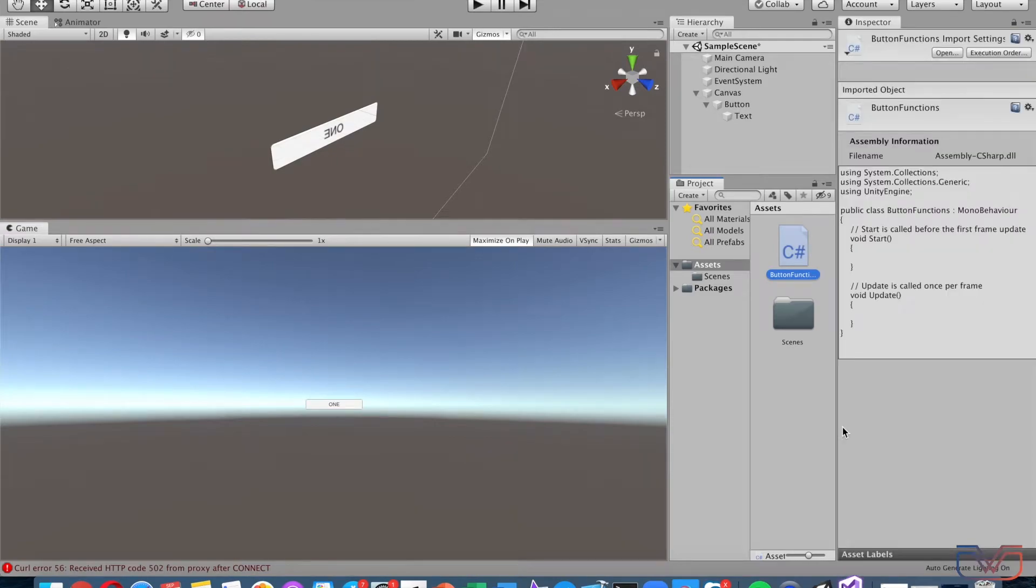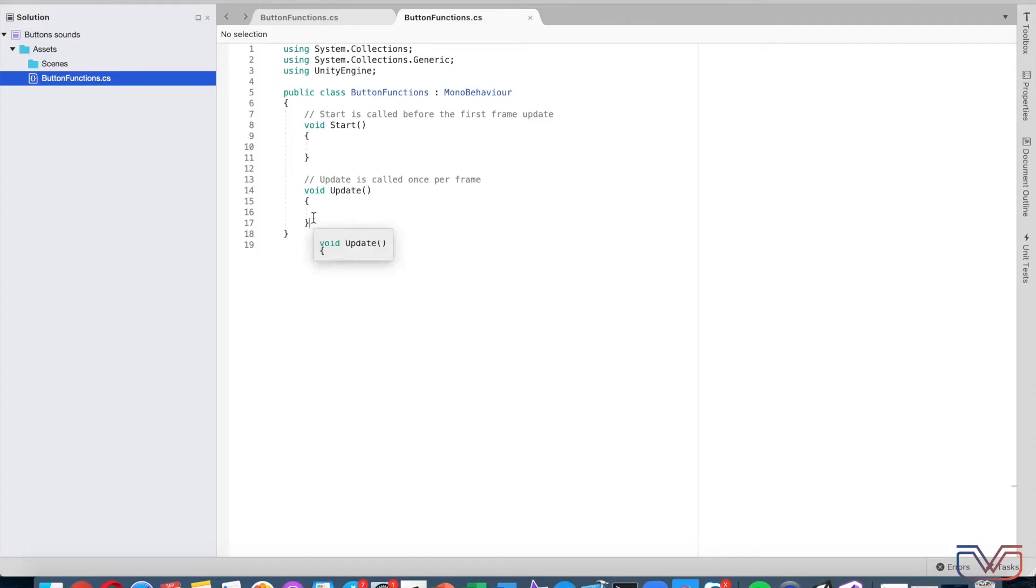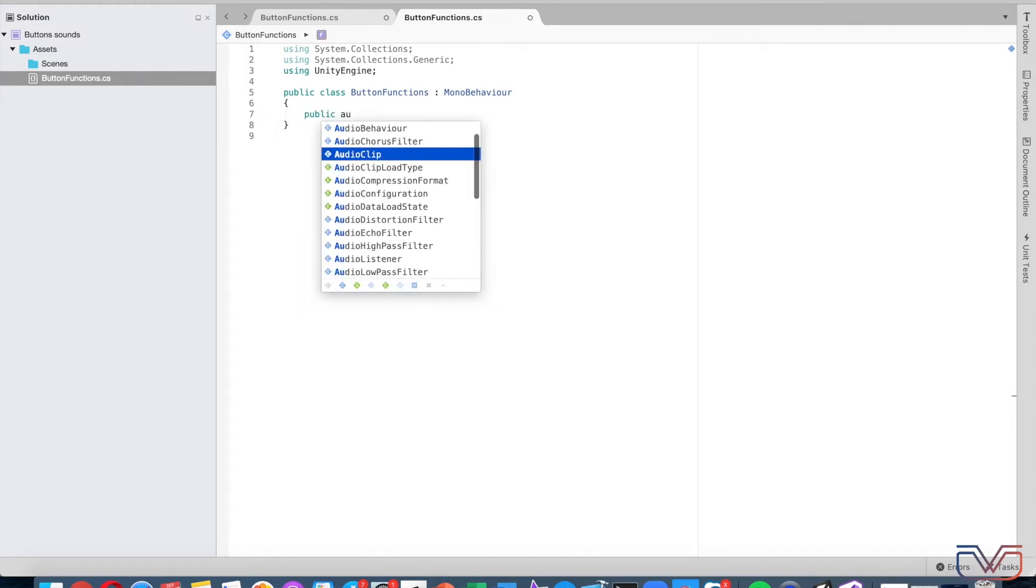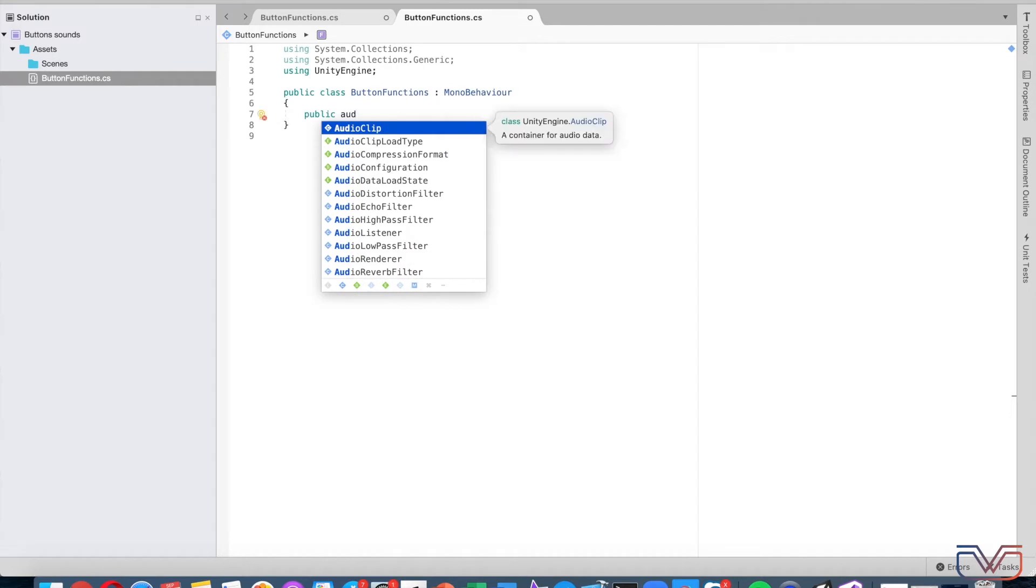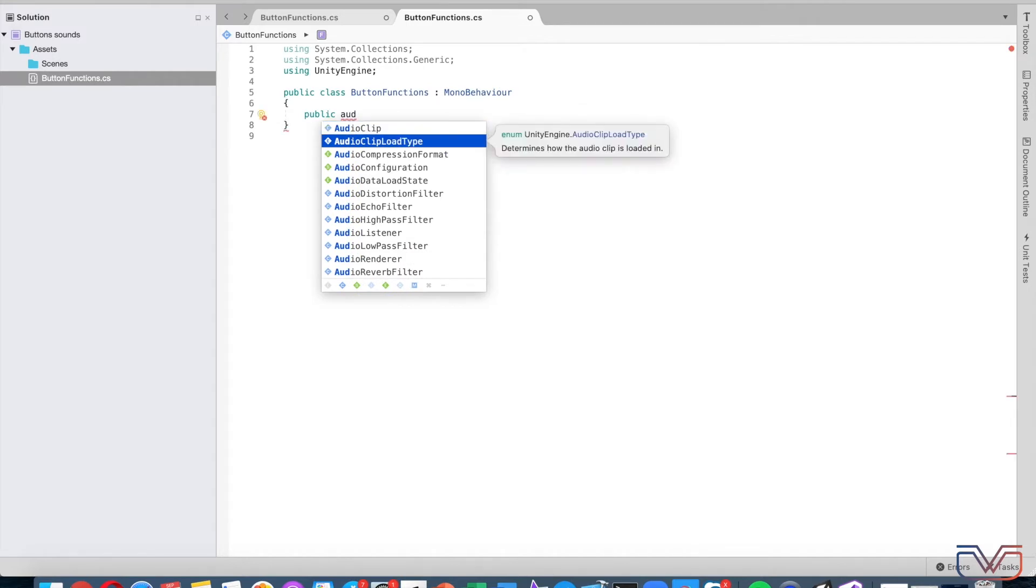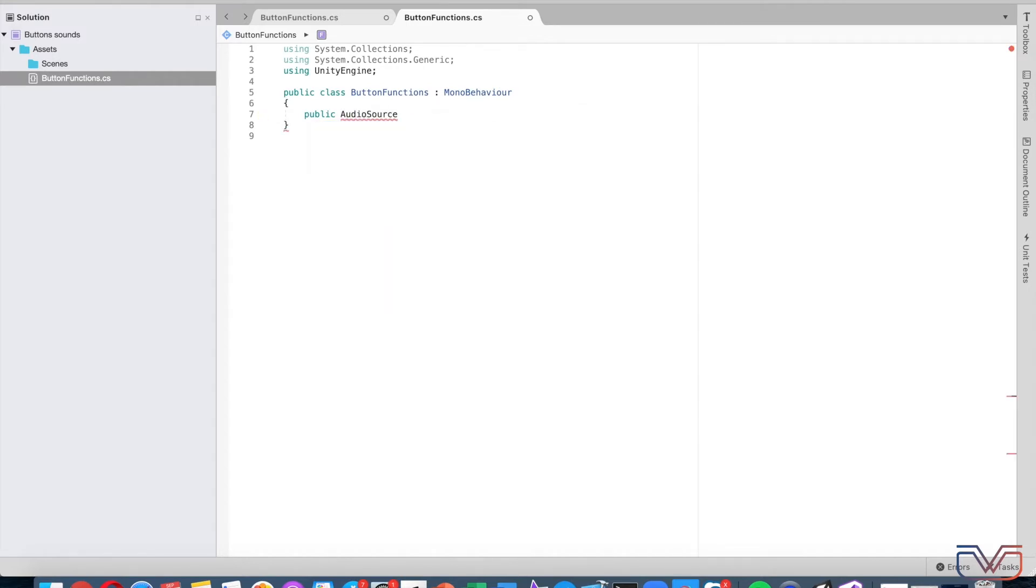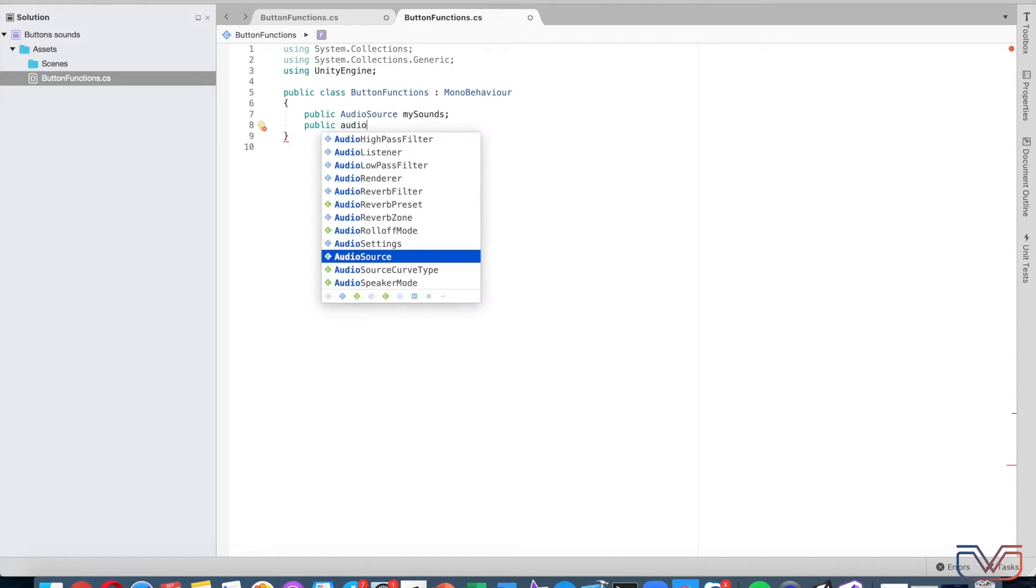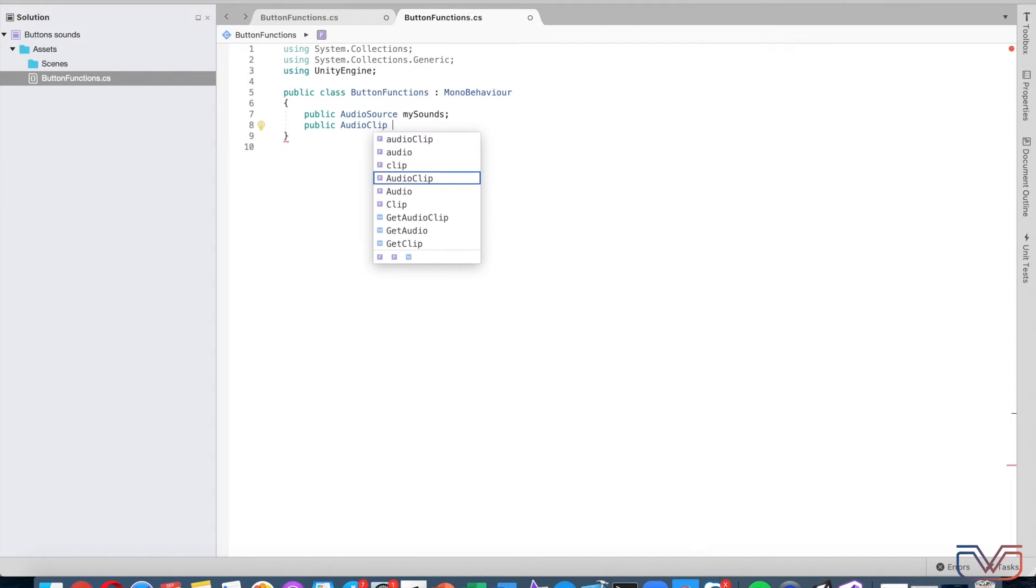Okay, we are not going to use the Update and Start functions, so delete them. Now let's create the variables to store the sounds. We need an AudioSource where we put the object, and AudioClip for hover sound and another one for clicking.